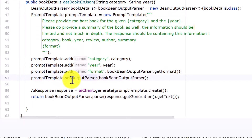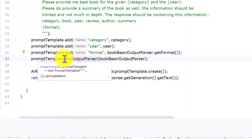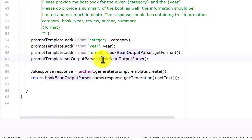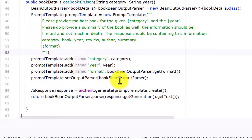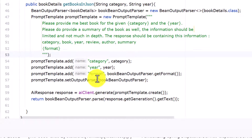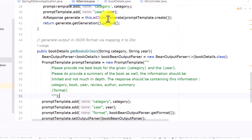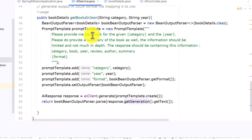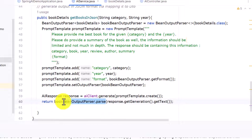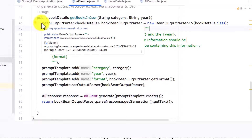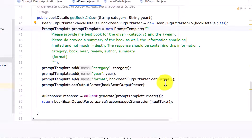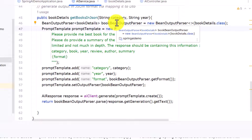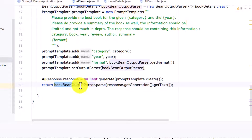Earlier we had only two variables — category and year — but now we also have a format variable, set using the BeanOutputParser's getFormat method. Additionally, we use promptTemplate.setOutputParser, passing the bookBeanOutputParser. Once this is set, the format is defined. We call ai.generate, get the response text, and then wrap it using bookBeanOutputParser.parse to map the output into the correct format.